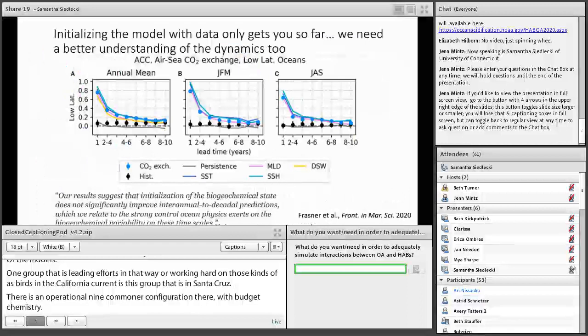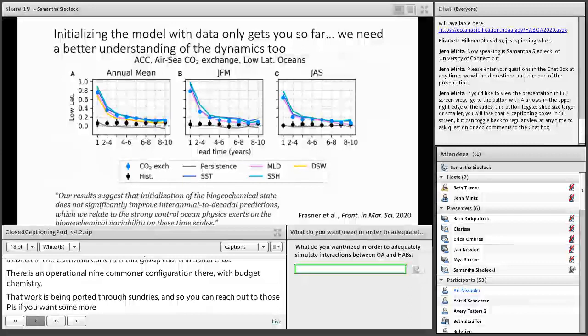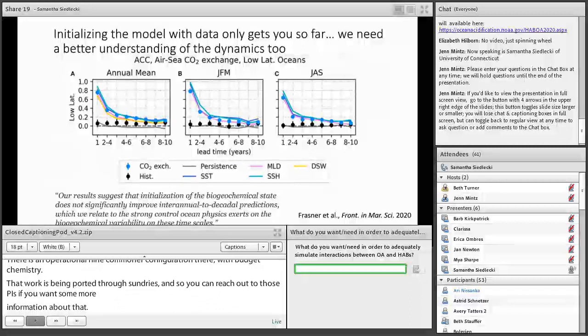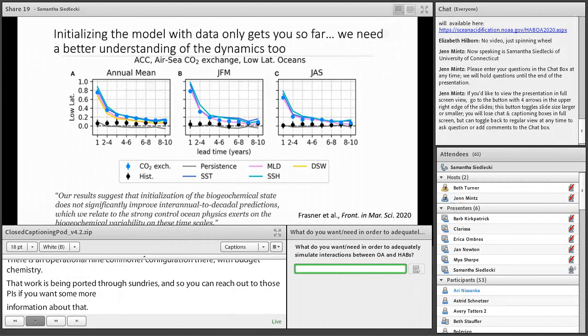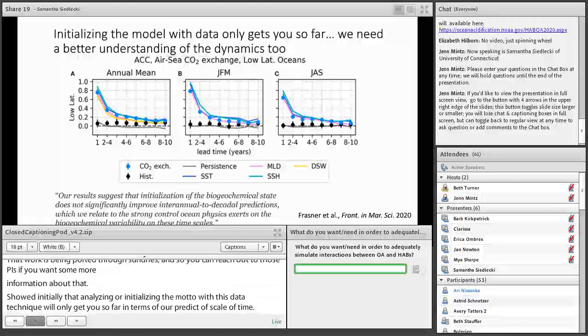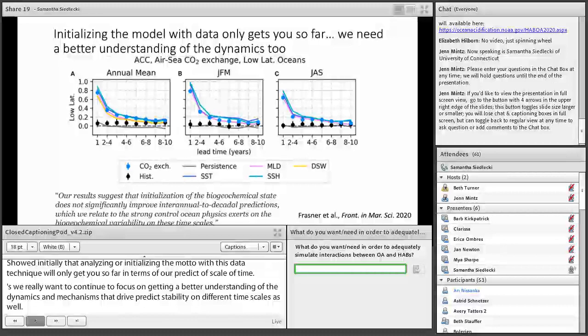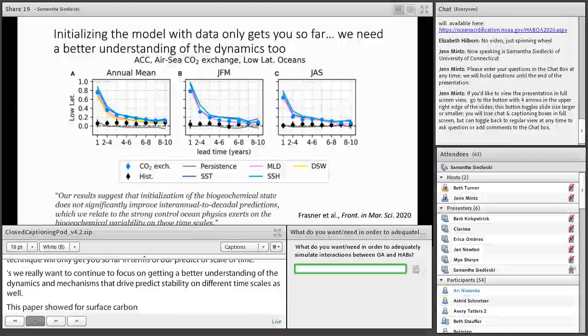However, a recent paper by Fresner et al. showed that initializing the model with data assimilation will only get you so far in terms of predictive skill. For surface CO2 in global simulations, the initialization of the biogeochemical state with data assimilation techniques did not significantly improve interannual to decadal predictions, while it did help shorter-term predictions. This suggests that getting the physics right is really important, so we definitely need physical oceanographers in this as well.